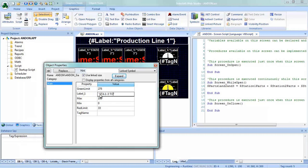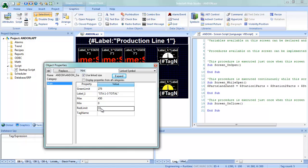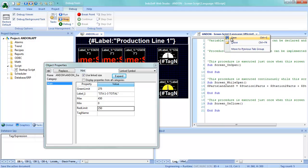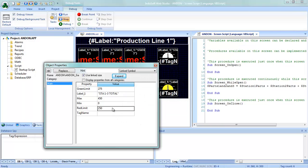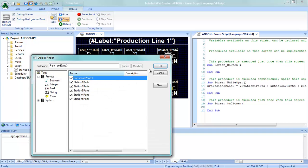I'll keep the label as uppercase. The maximum for stations one, two, and three combined I'm going to set at 450. The minimum stays at zero and the red limit will be 250 — again just for this demo, you can set those to whatever you want. The tag name for this will be the new one I created, so let me save the script and now I can pull that from my tags database.